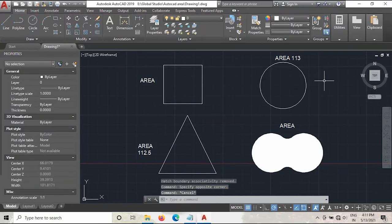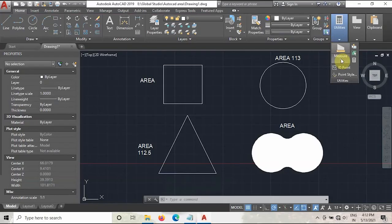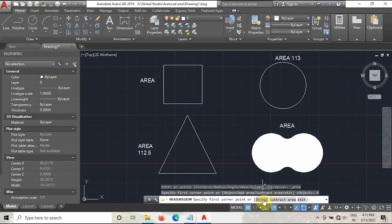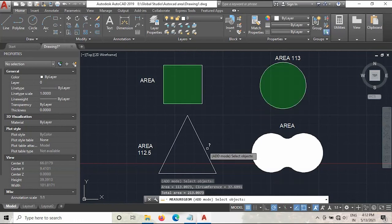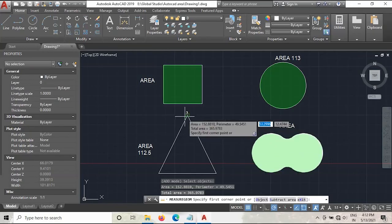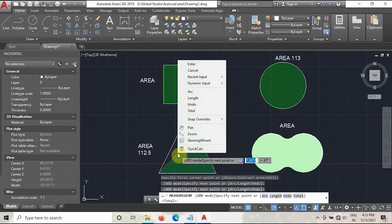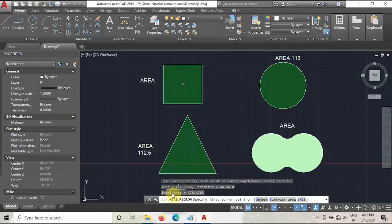Now we have to add all the areas of these four objects. Go to Utilities, go to Measure, take the Area, and click the Add Area option. Then click the Object option and select the rectangle, select the circle — we will not select the irregular shape right now as it goes with a different procedure — then select the hatch. Then right-click and select the corners of the triangle and press Enter. As you can see, the total area is 478.4783 mm square.